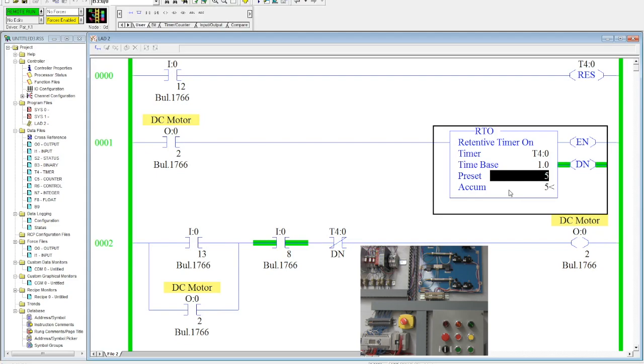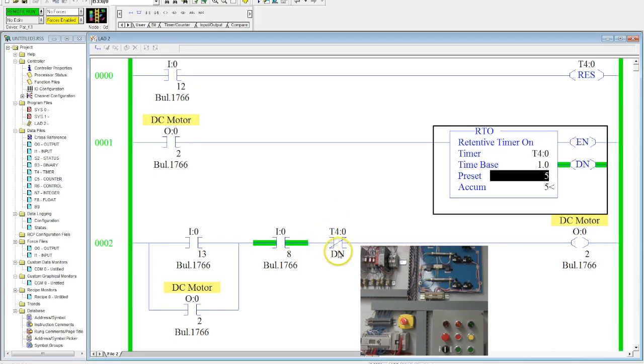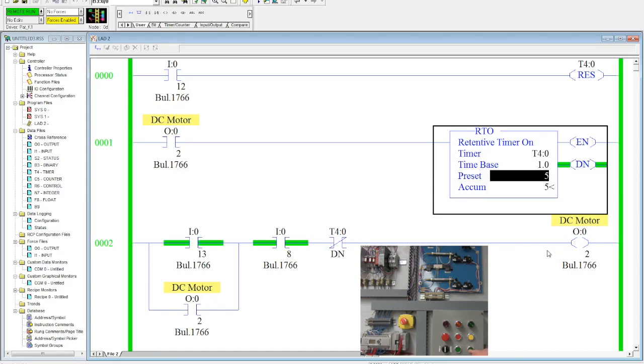Now notice that this done bit is now logically false. So no matter what I do, I can hit the start button a hundred times and it will never turn that DC motor on until I reset my accumulated value of my retentive timer.